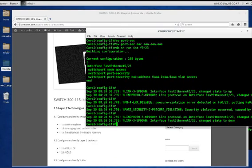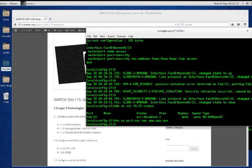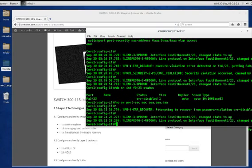Running 'show interfaces f0/23 status' we can see it's in an error-disabled state. We now eliminate the error condition by removing the port security MAC address restriction. It's attempting to recover, and now it brought it back up — automatic recovery worked within that short 30-second period. I wouldn't want to wait the five minutes. That's it for this video; hope you enjoyed it. See you again on ccie or die dot com.